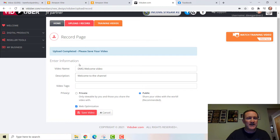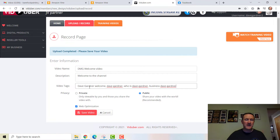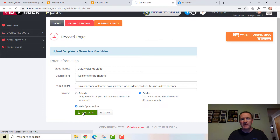You have a place for your video name, video description, and video tags. We'll say 'Dave Gardner Welcome — Dave Gardner, who is Dave Gardner.' For video tags: 'business,' 'Dave Gardner,' whatever you want people to search for to find your videos goes in the video tags. I can make this public or private, and I'd always want to optimize it, then save the video.